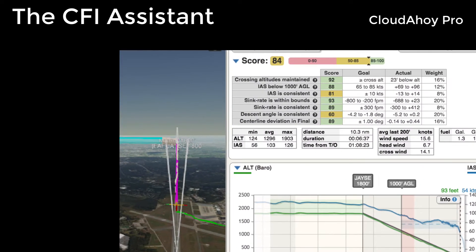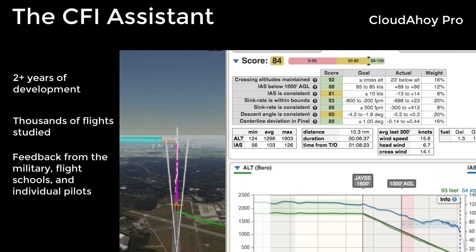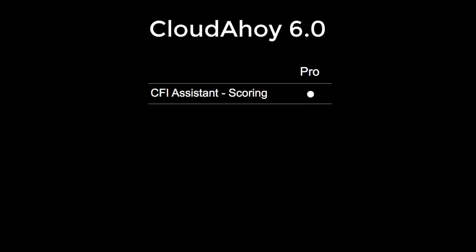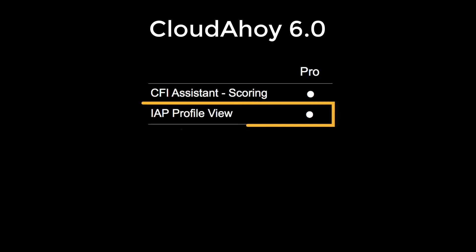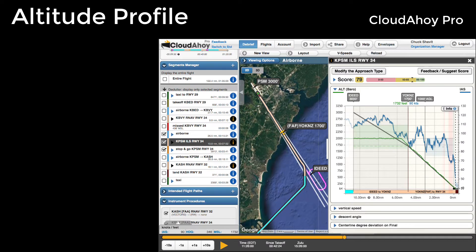The CFI Assistant is released after more than two years of development. We combed through data from thousands of flights and received valuable feedback from beta testers in the military, flight schools, and from individual pilots.